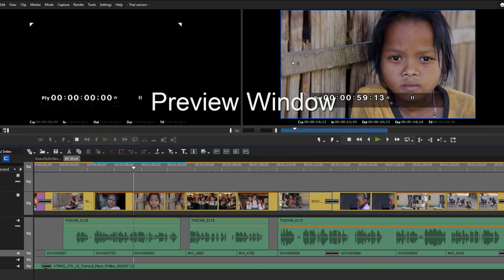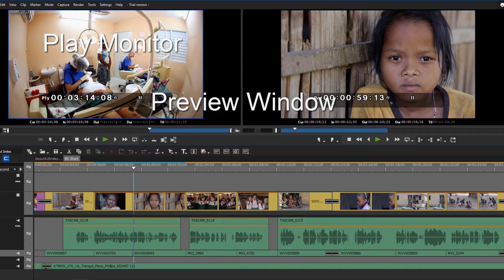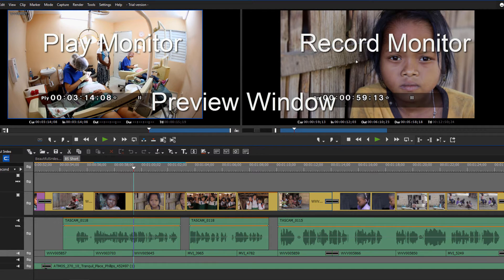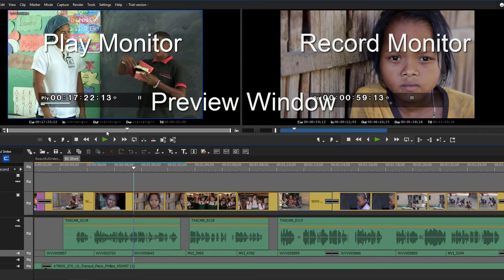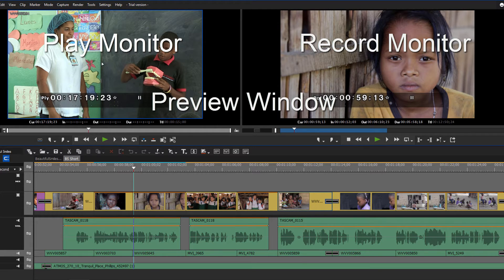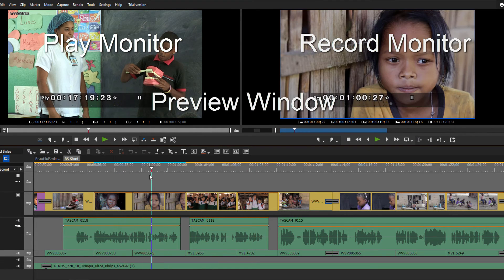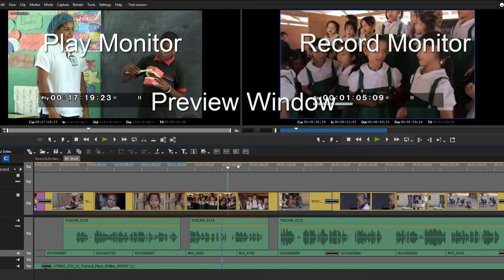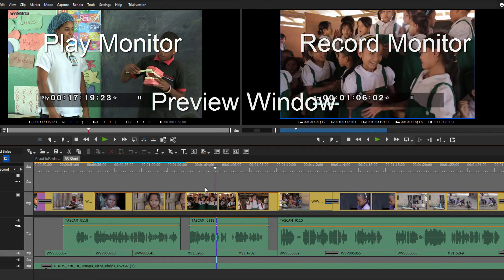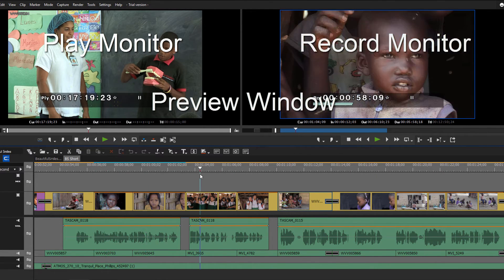Up here we have what's called the preview window. Right now we only have a clip showing on the right-hand side, but let's bring a clip into the play monitor. Over here is the record monitor — in the play monitor is where we bring in our clips to preview them and decide which portion we want to use in our timeline. Over in the record monitor, what's displayed is whatever is currently active on the timeline, reflecting the position of the timeline cursor.